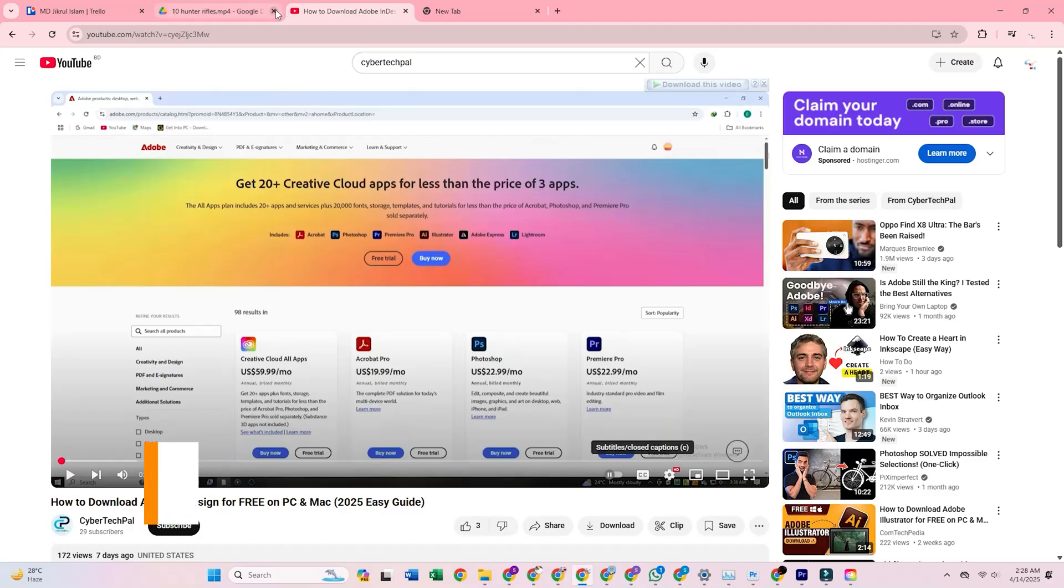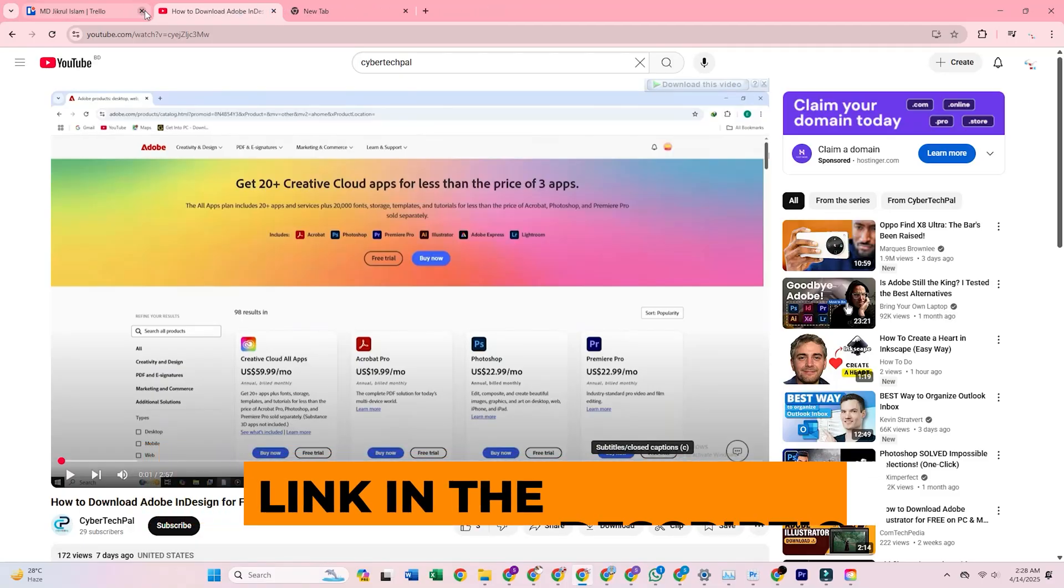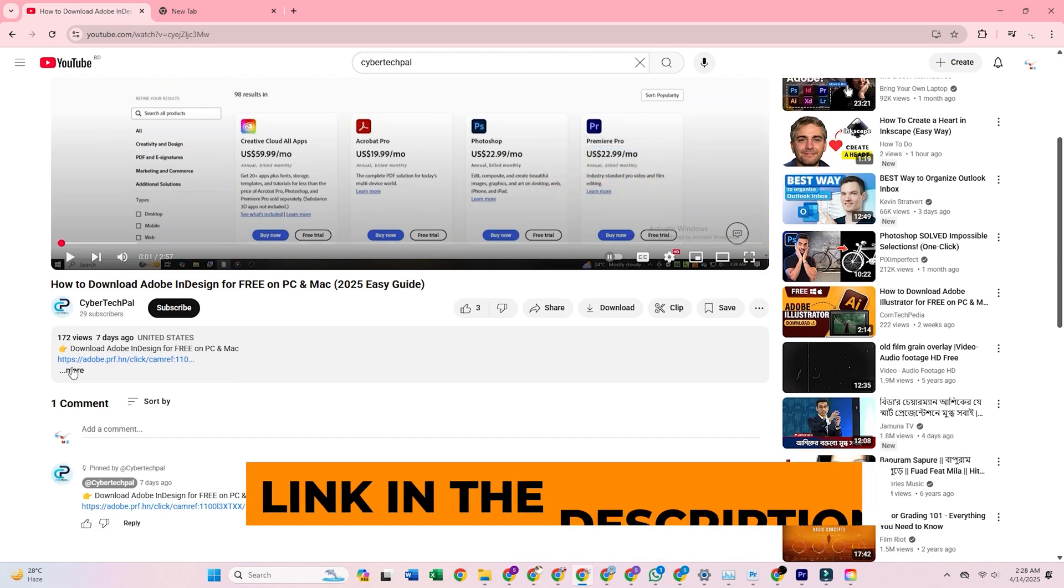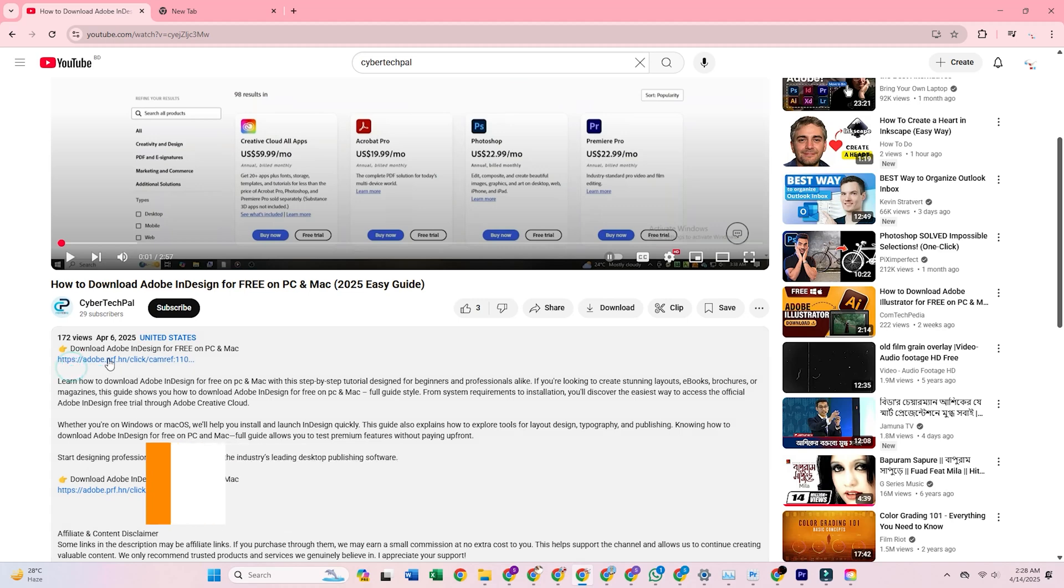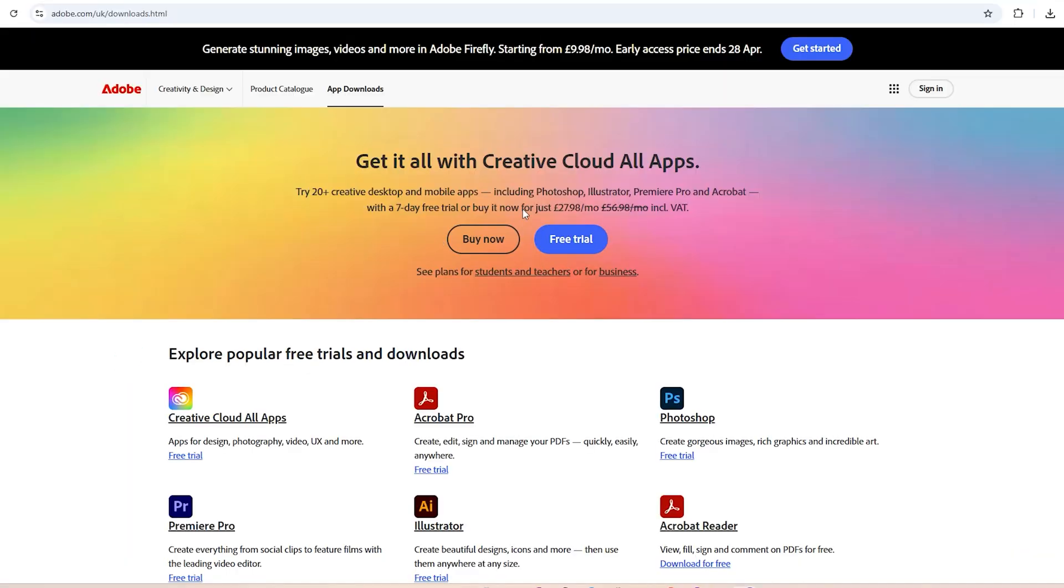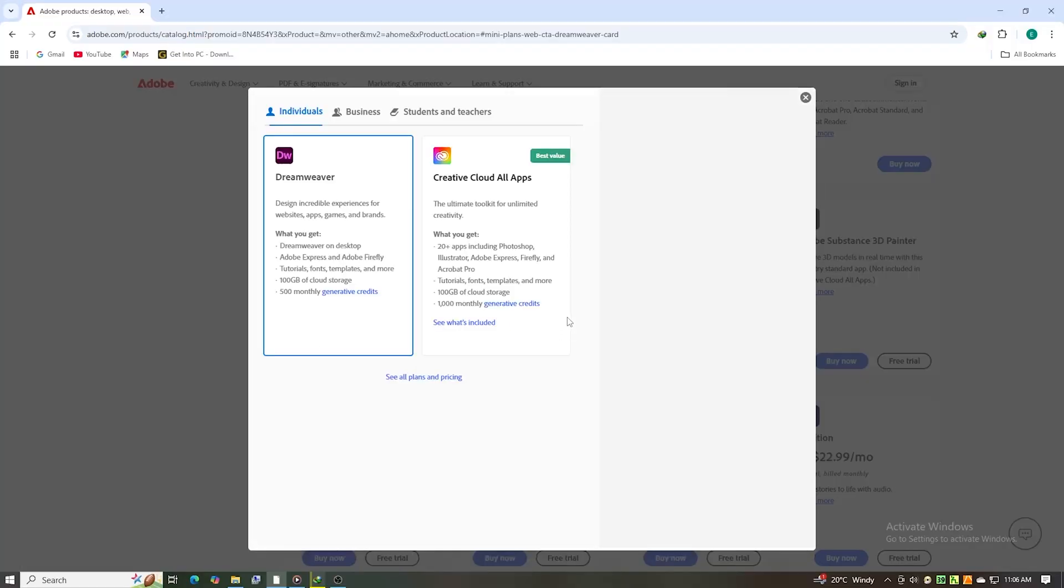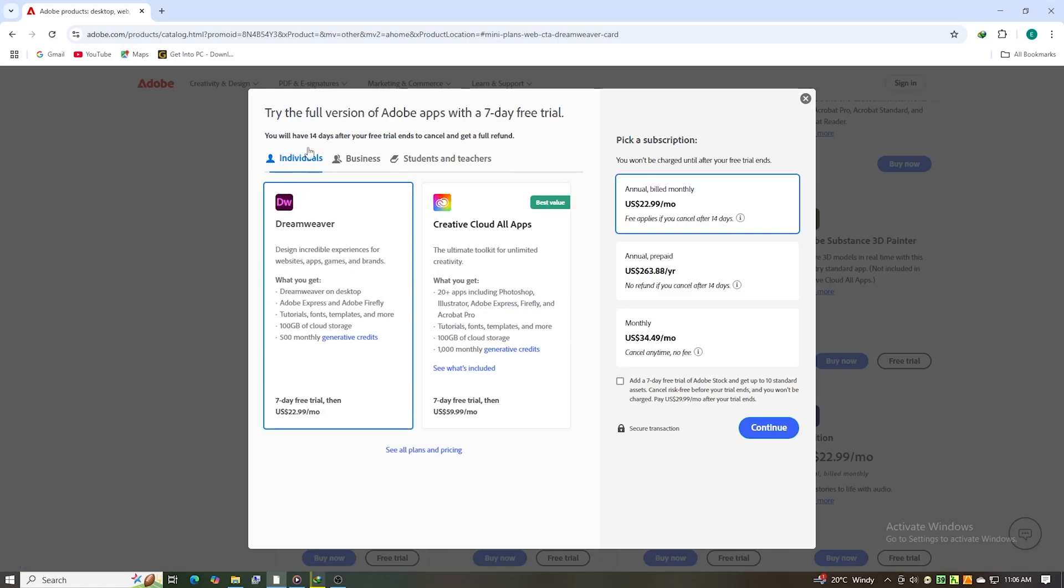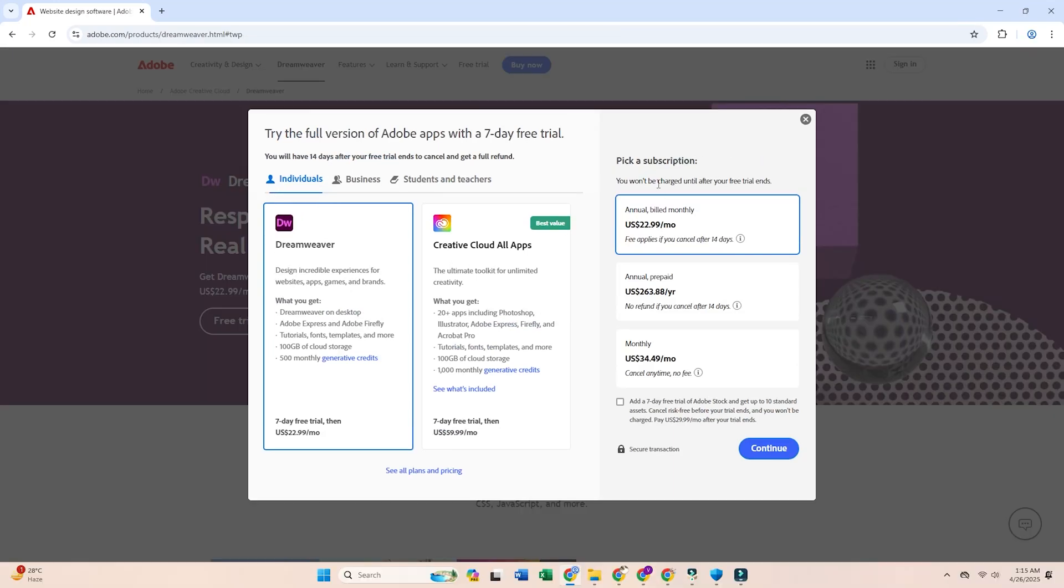Start by clicking the link in the video description. That'll take you straight to Adobe's official Dreamweaver free trial page. From there, you'll see the option to start a 7-day free trial. Just select the individual plan, which gives you full access to Dreamweaver and the entire Creative Cloud suite.